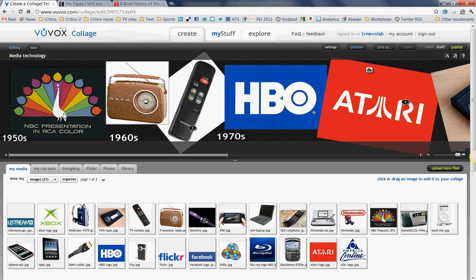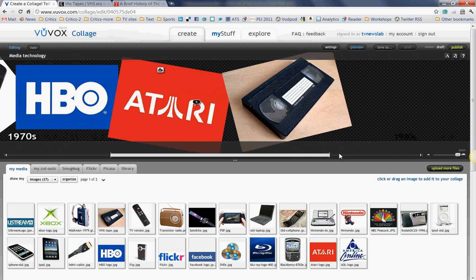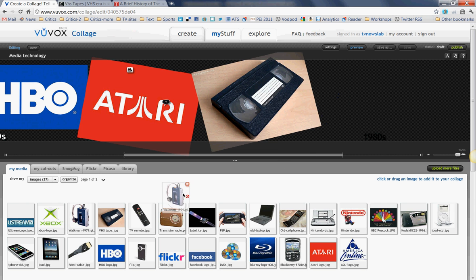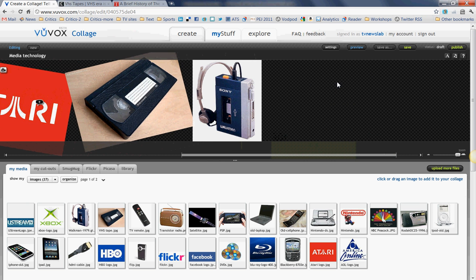As you can see, I've already put on several items from the 1950s into the 1970s. After this one — a VHS tape — I happen to know from my research that the next development I want to add is the Walkman. So I've simply gone down here to my media section, where I have uploaded a variety of images, and I'm going to simply click and drag that image into this timeline up here, onto the stage.